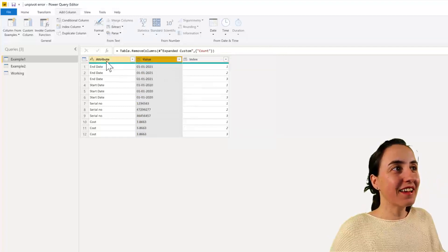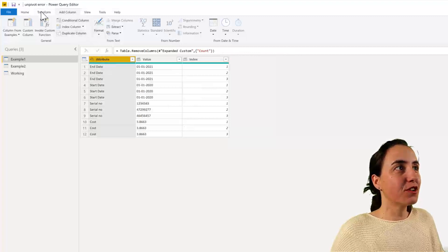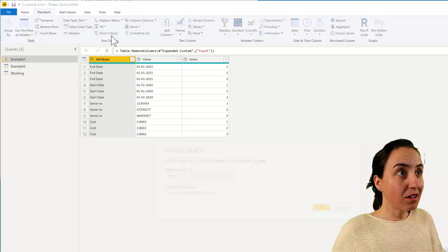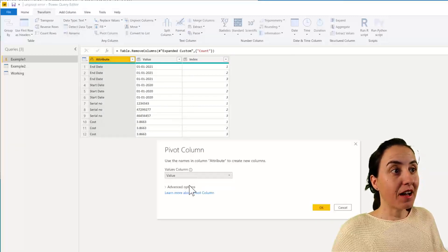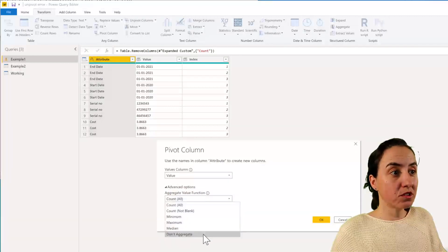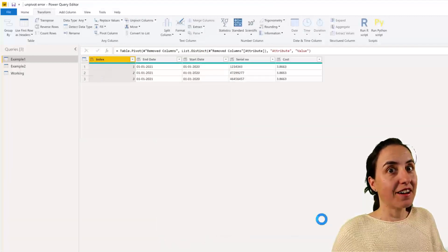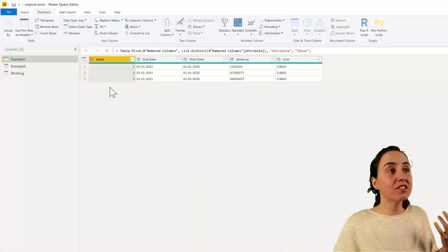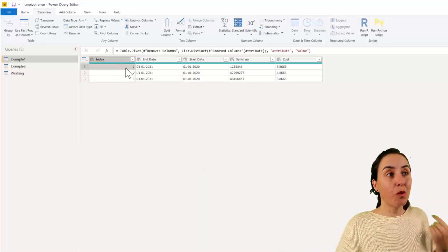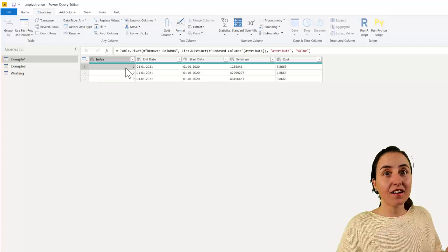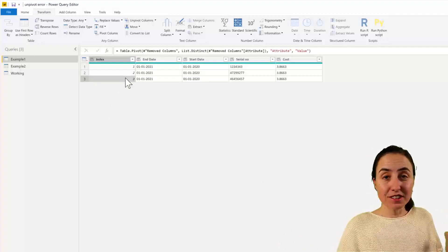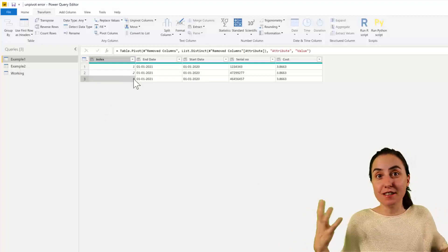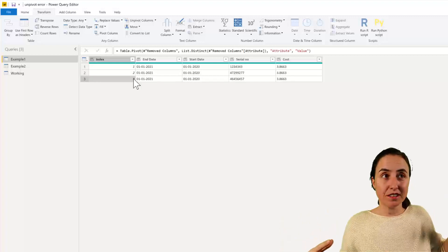And now we're going to get the attribute. Go to transform pivot column by value. Don't aggregate. And finally, we got our pivoted function, because now it knows that everything that has a 1 in there is row 1. This is row 2, this is row 3. Otherwise, it doesn't seem to be able to figure it out by its own.